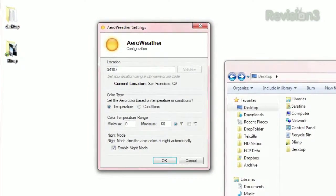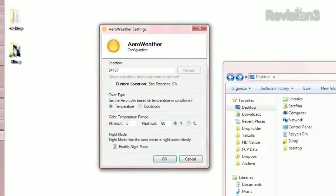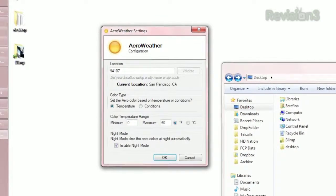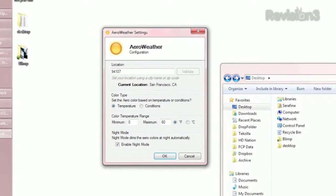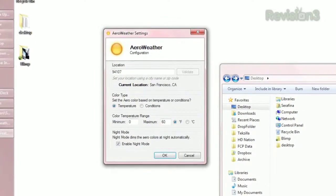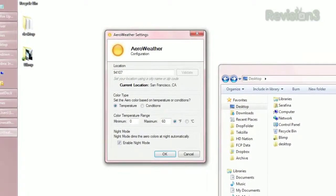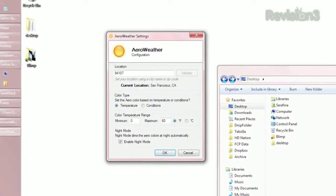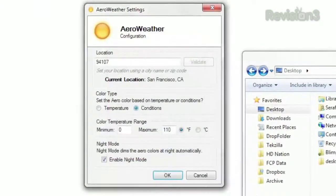If it's cold, it'll be purple. Hot turns it red, with yellow, green, and blue in the middle. And since hot and cold are relative terms, you can customize what they mean. Just change your minimum and maximum temperatures to suit your location, and the colors will adjust accordingly.